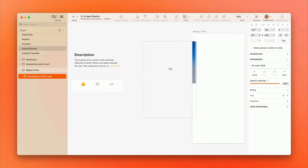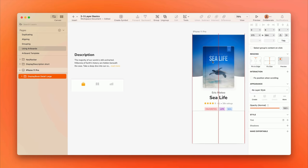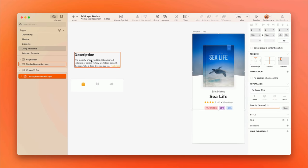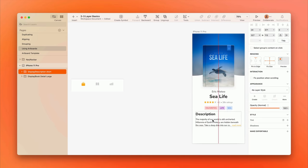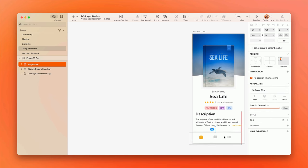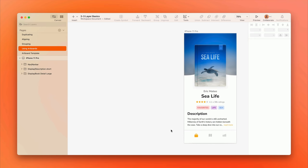Artboards are completely optional, but handy for creating fixed frames on the canvas to create your work in. They're especially useful if you're designing for a specific device or screen size.